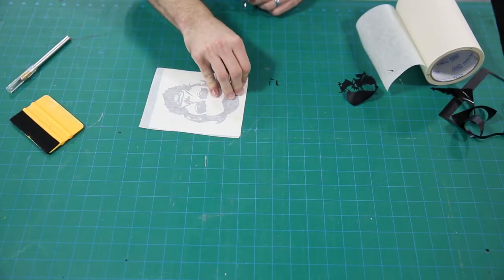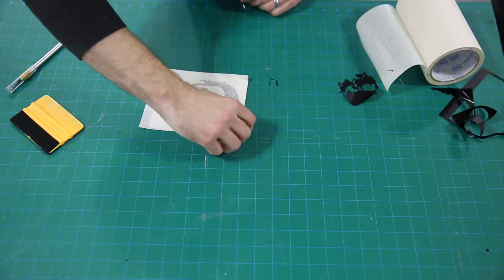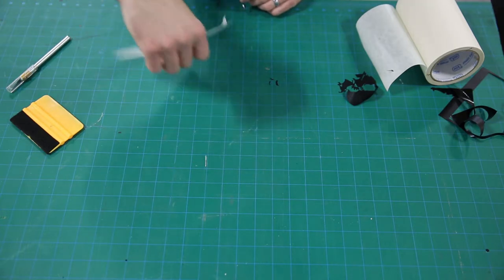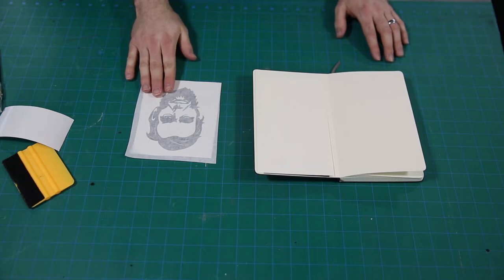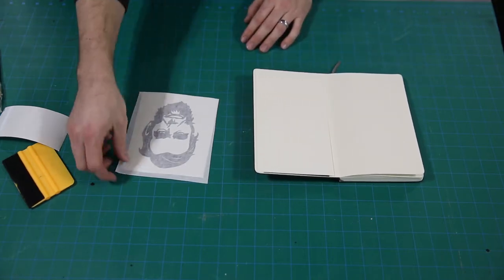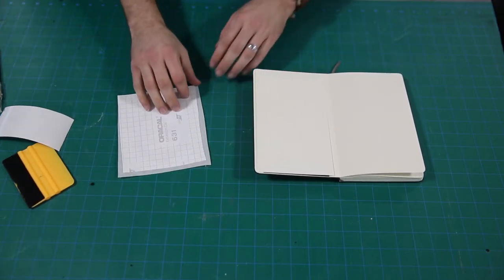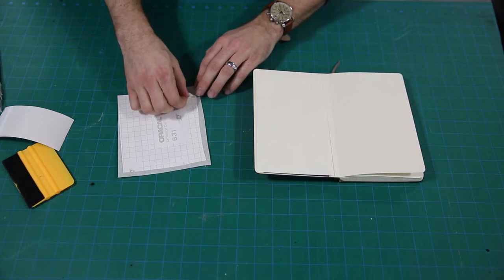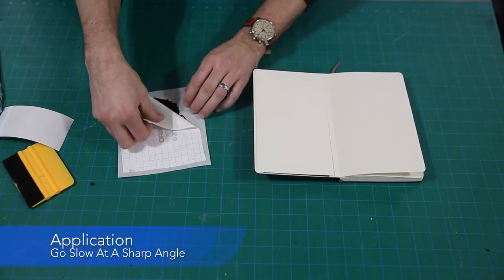Now we're ready to apply it to whatever we want. I'm ready to apply the vinyl sticker to my notebook, so I'm going to turn it upside down and peel off the paper backing at a nice sharp angle.